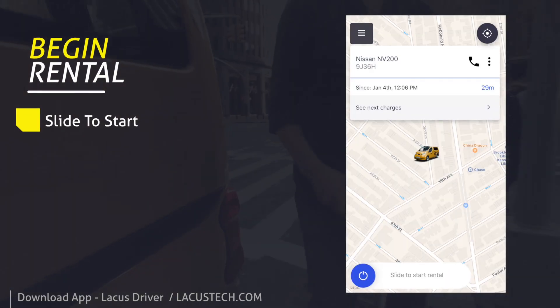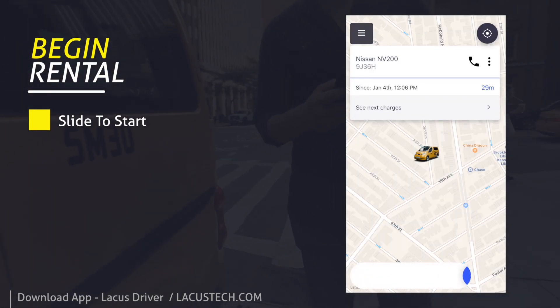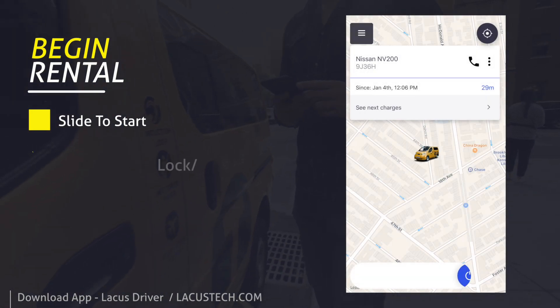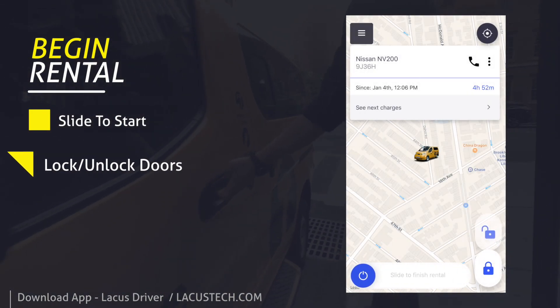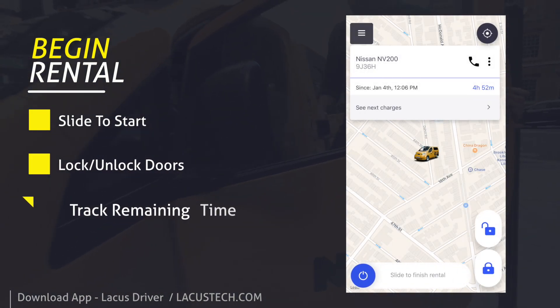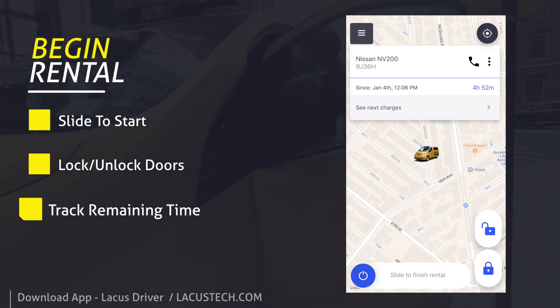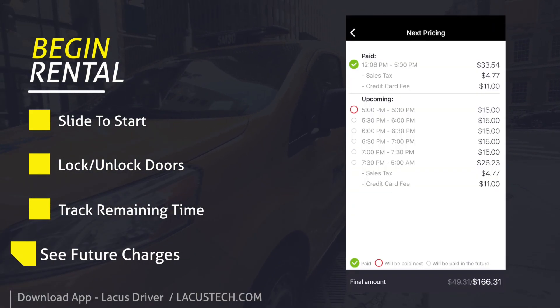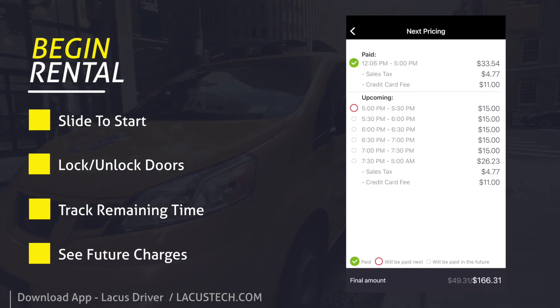Begin the rental with a slide. Lock or unlock the doors via the app. See how much time you have left, and view future charges with a simple tap.